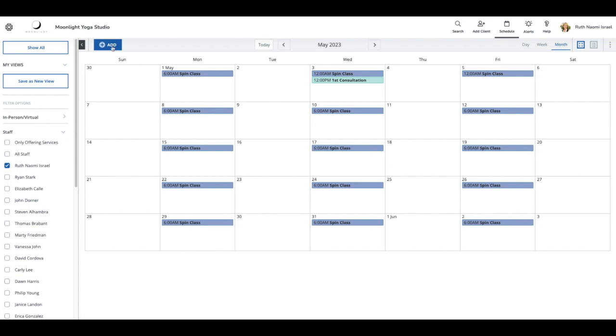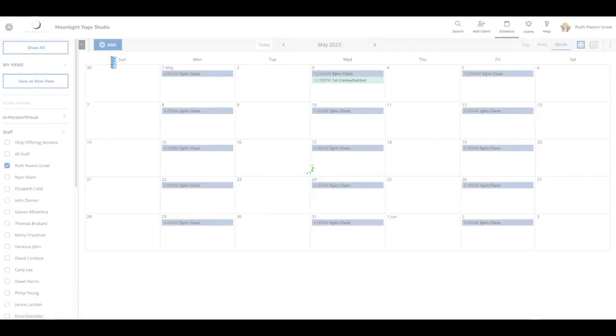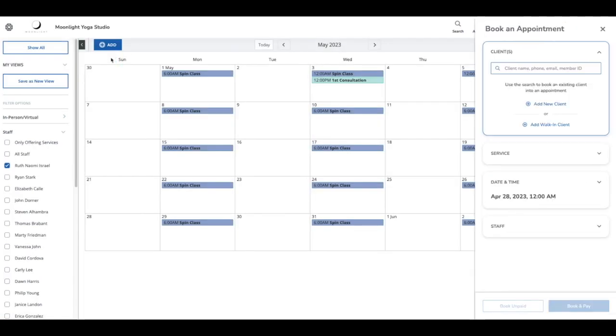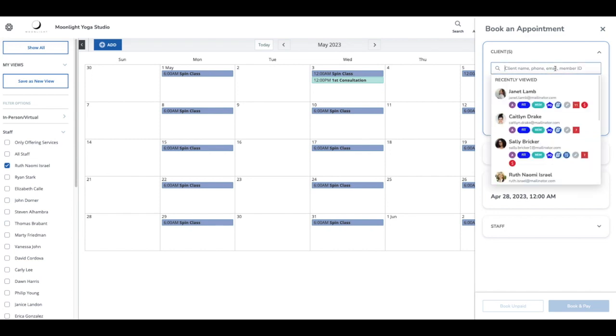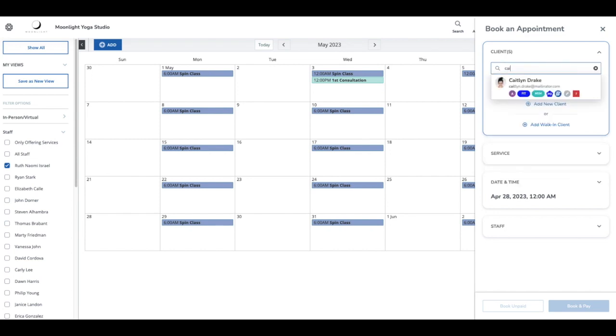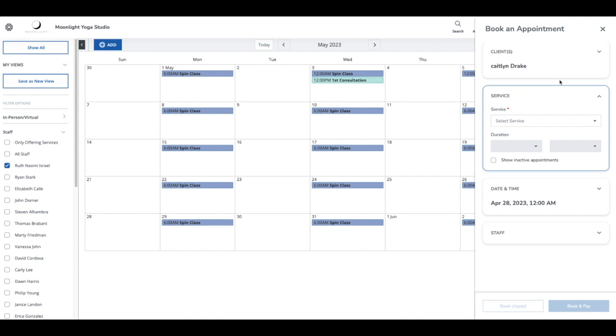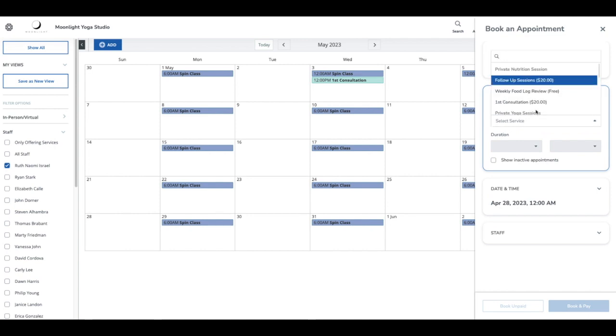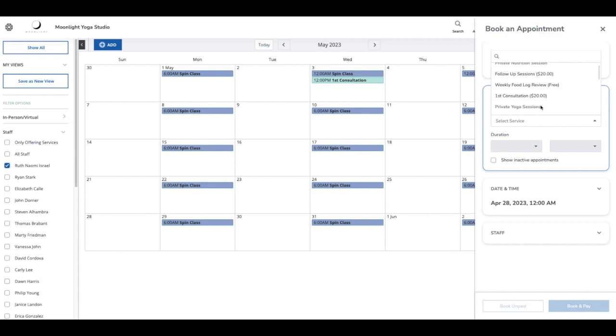Let's go ahead and select add, and I'm going to book a new appointment. Now the appointment will be for the client named Caitlin.